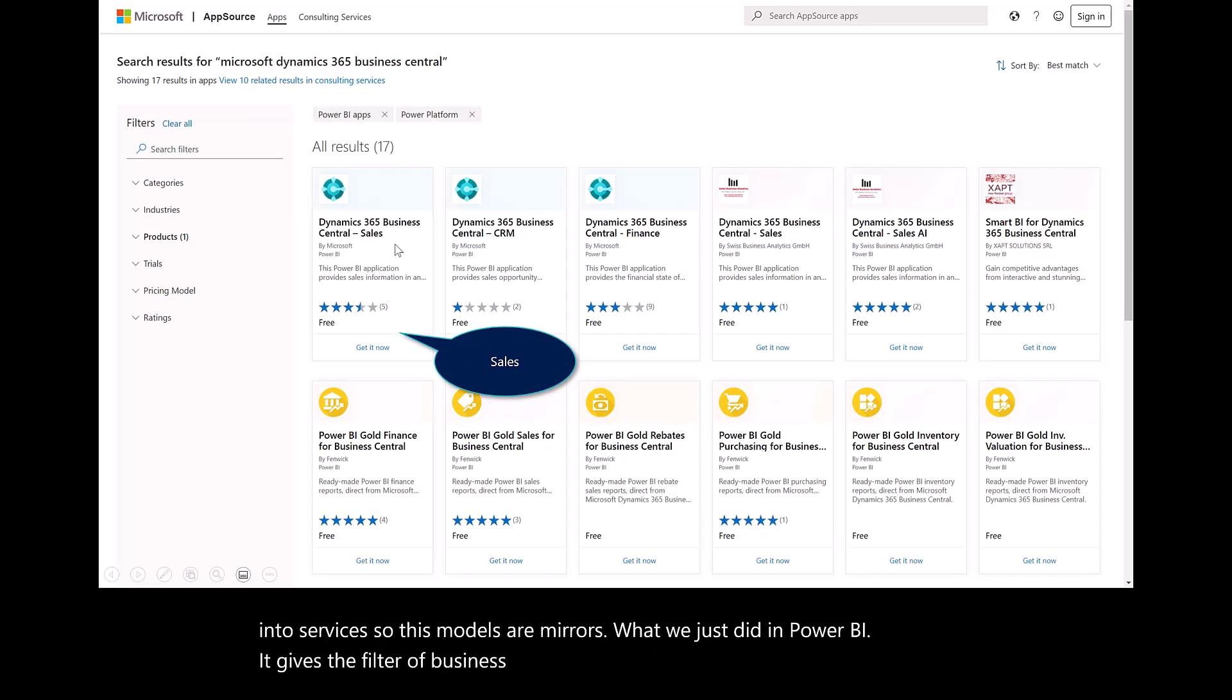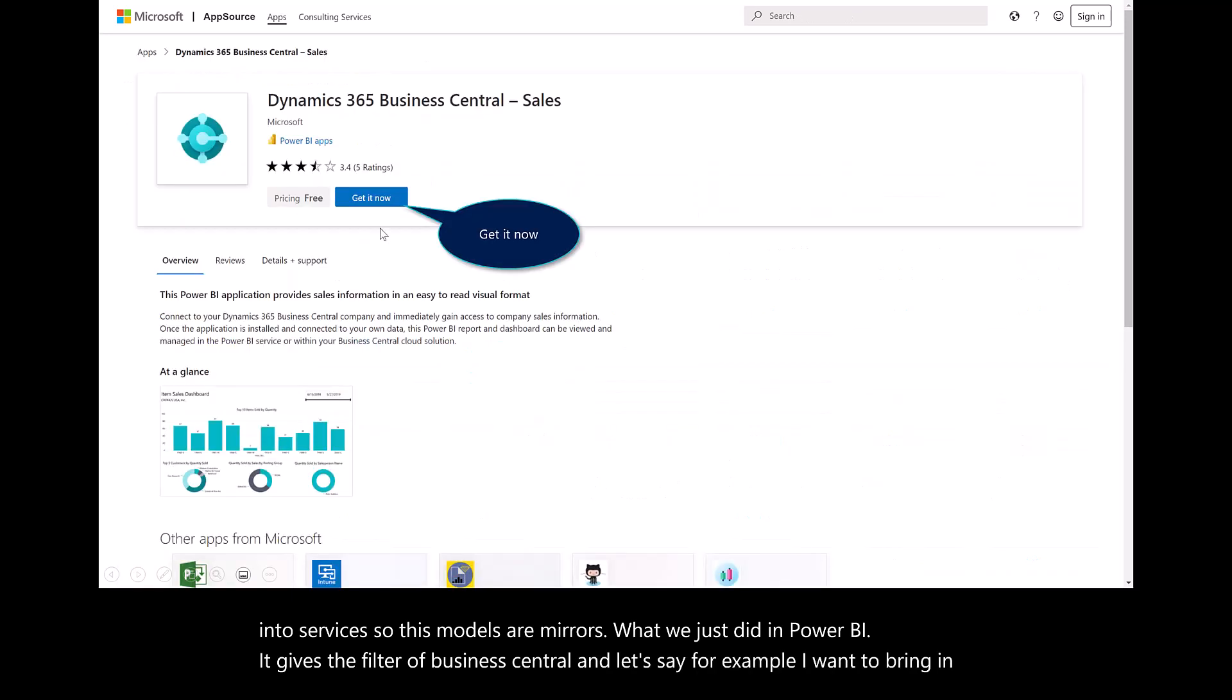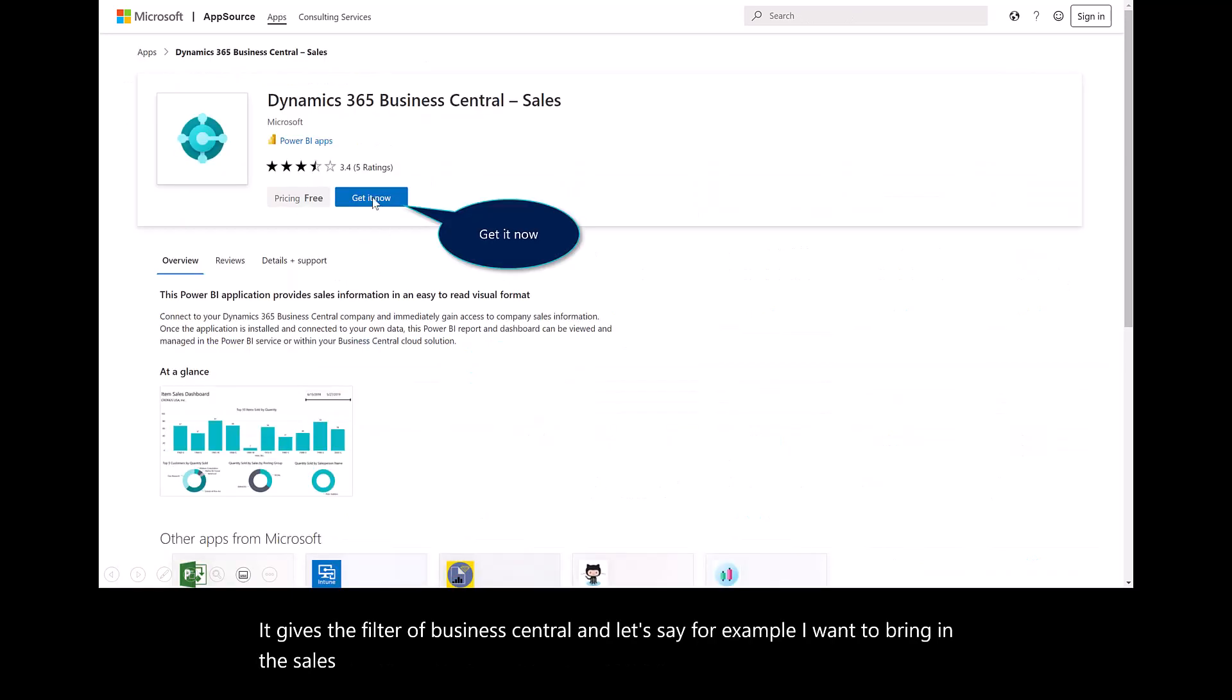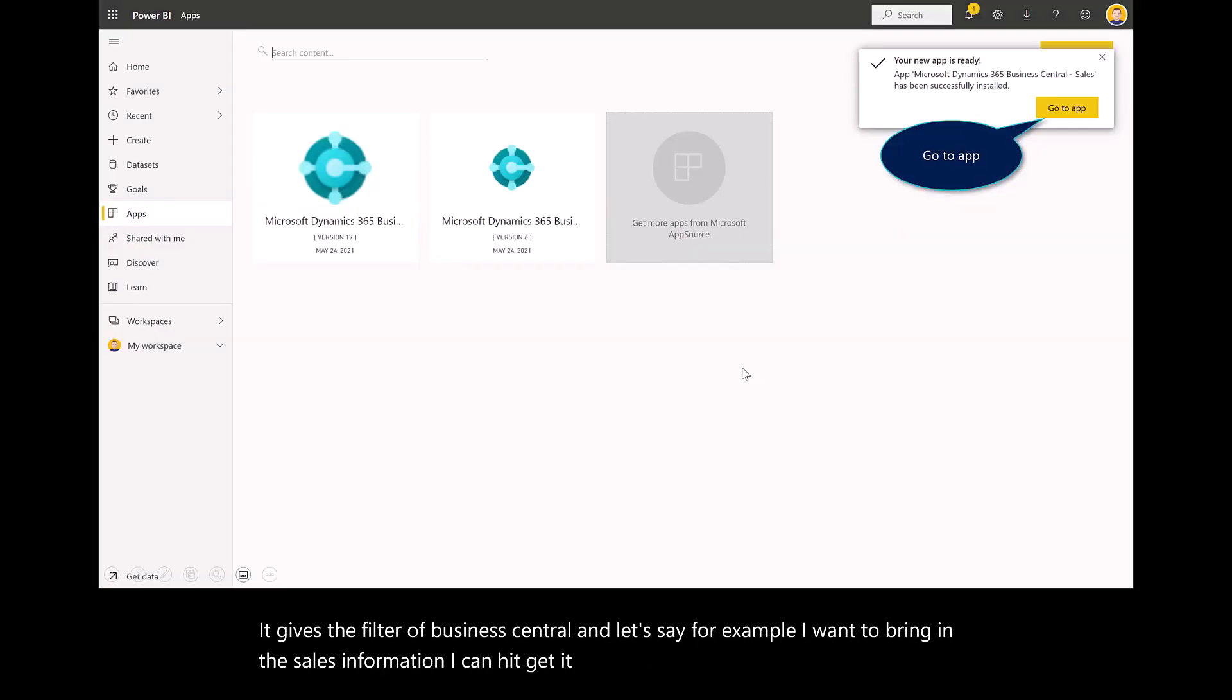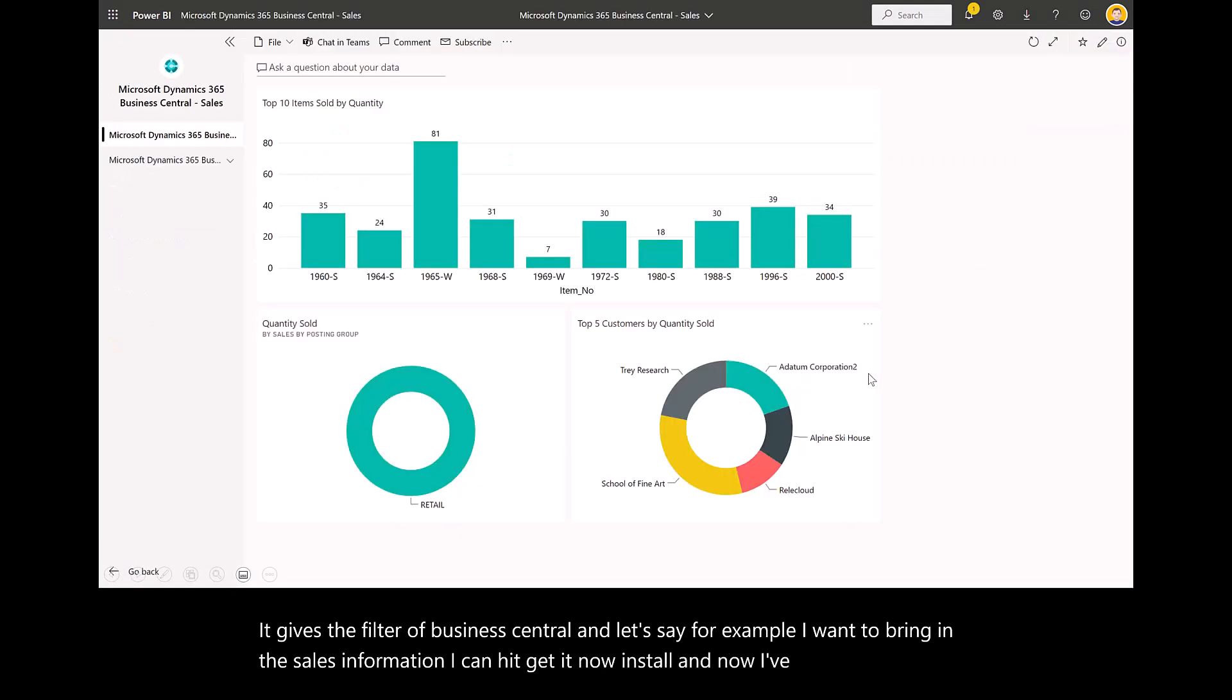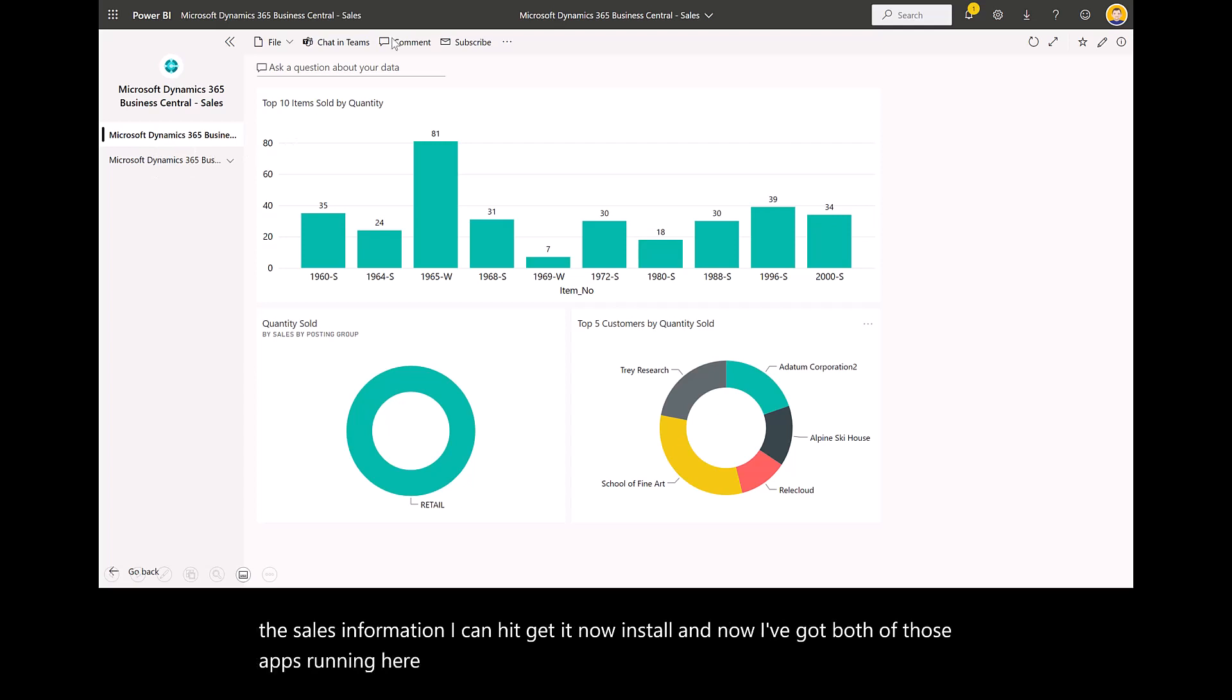Let's say I want to bring in the sales information. I can hit Get It Now, Install. Now I've got both of those apps running here. I have financials, and I have that sales data.